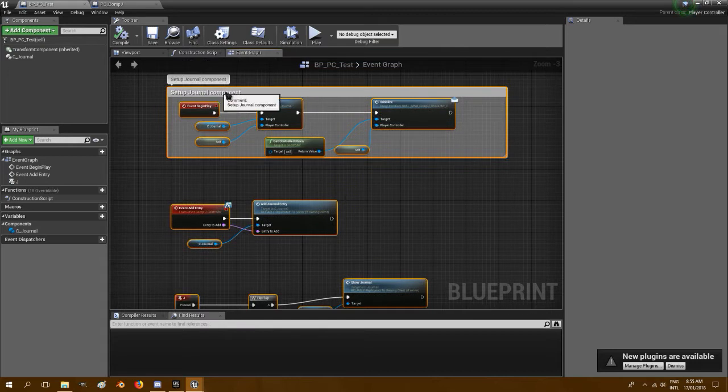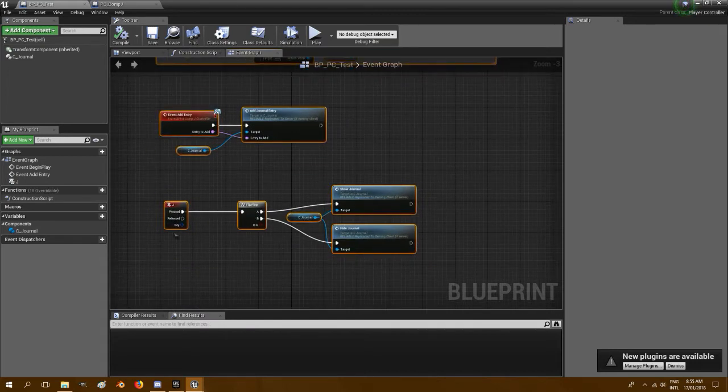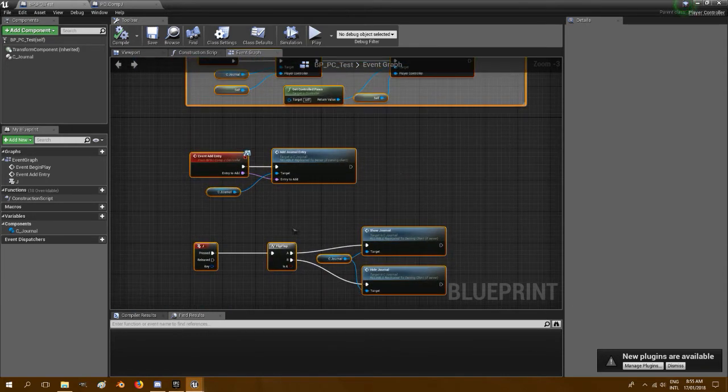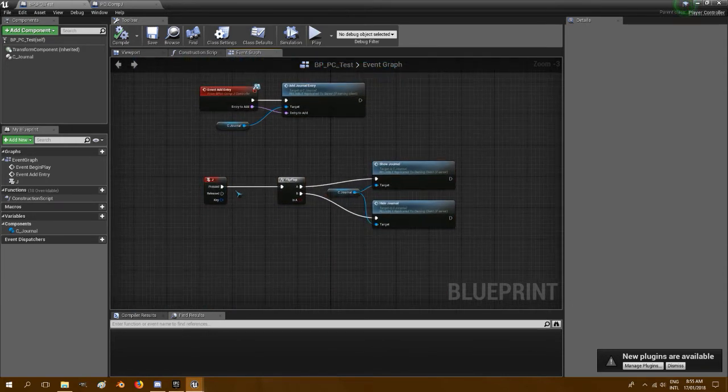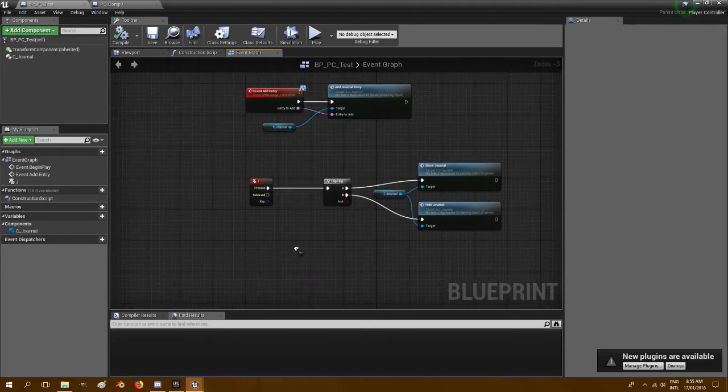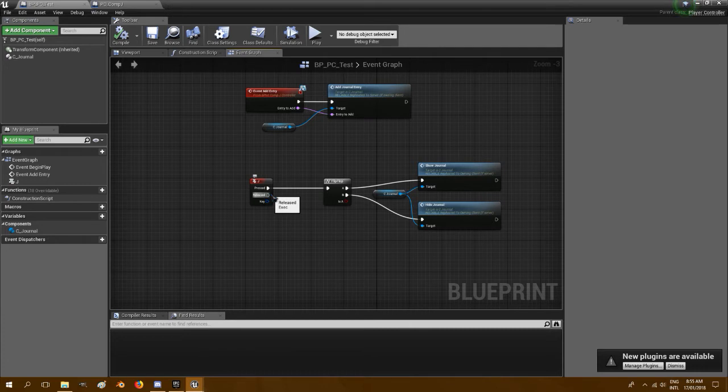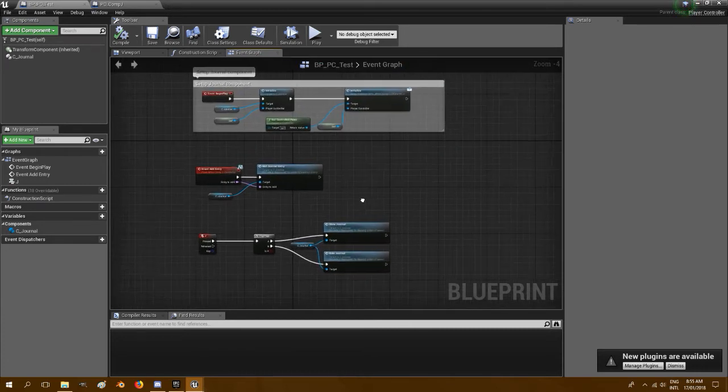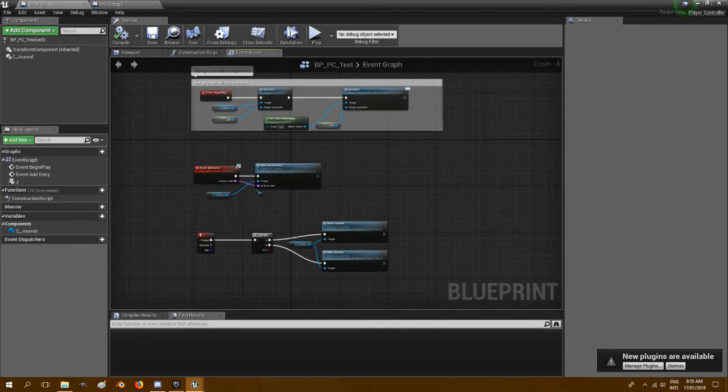Now in your own player controller, as long as you've got the setup journal components in there and these entries down here, it will all work. You can add this to your own custom buttons, but I just had to put that keyboard J in. That'll work for us for today.